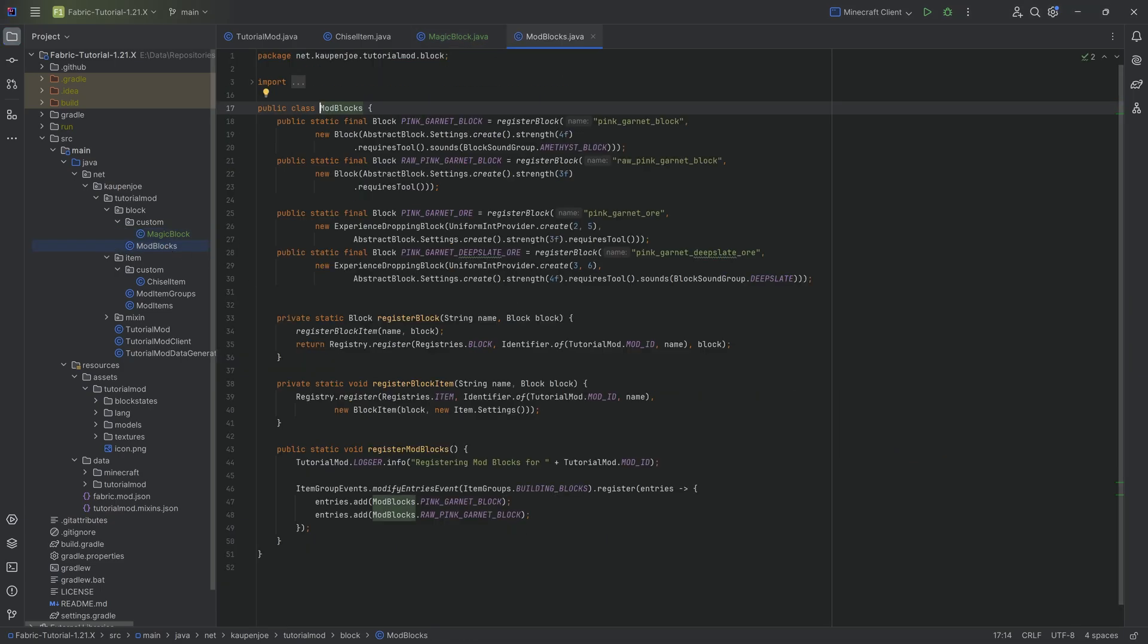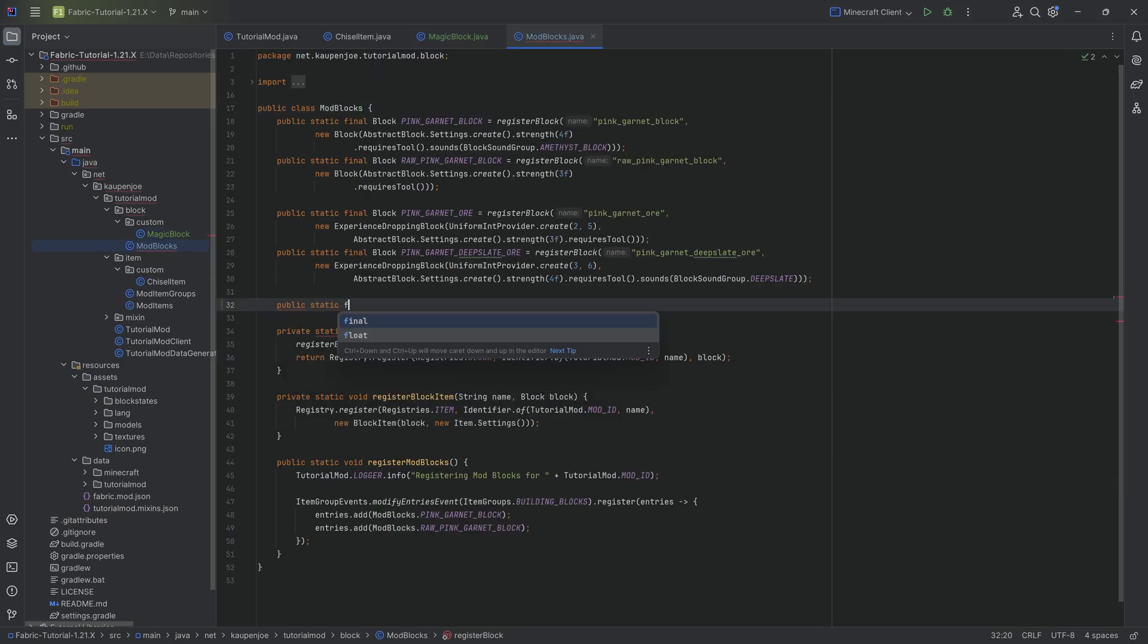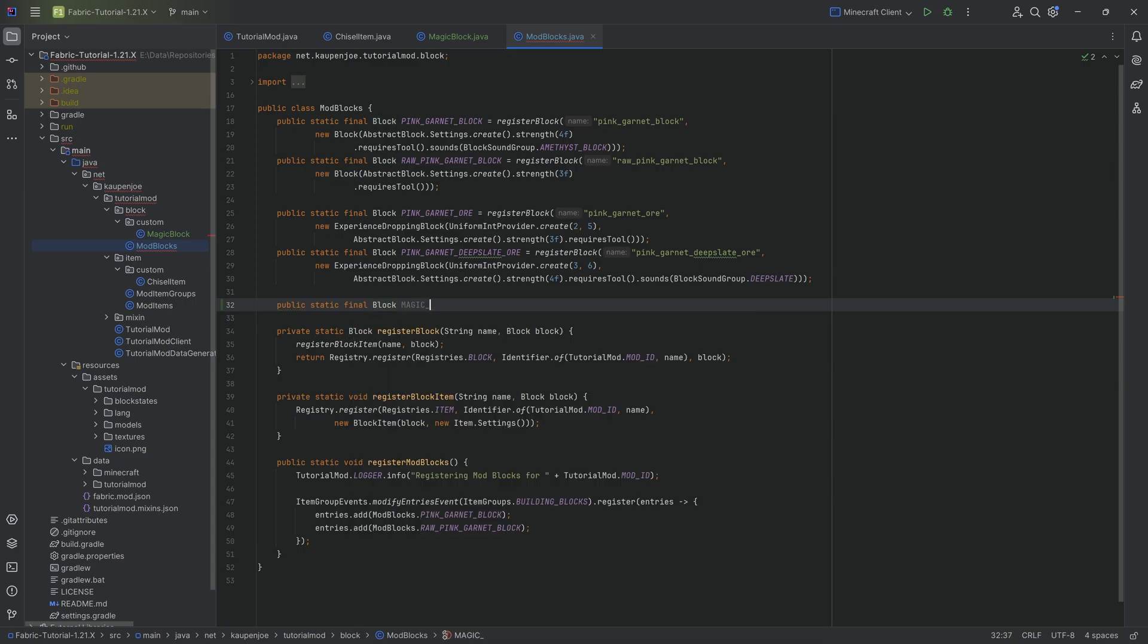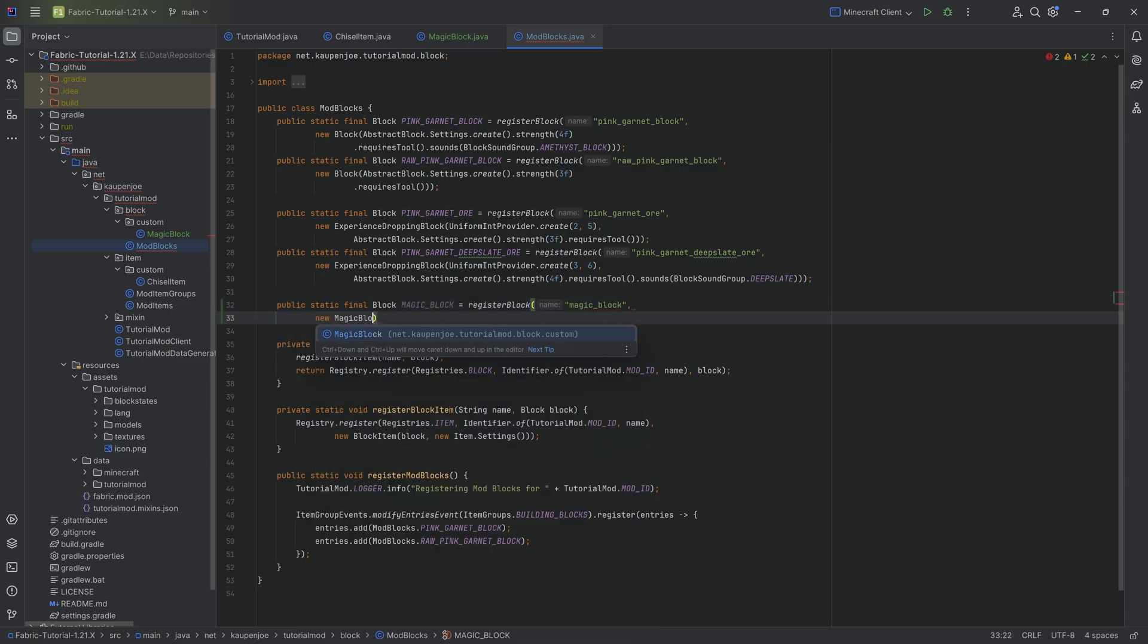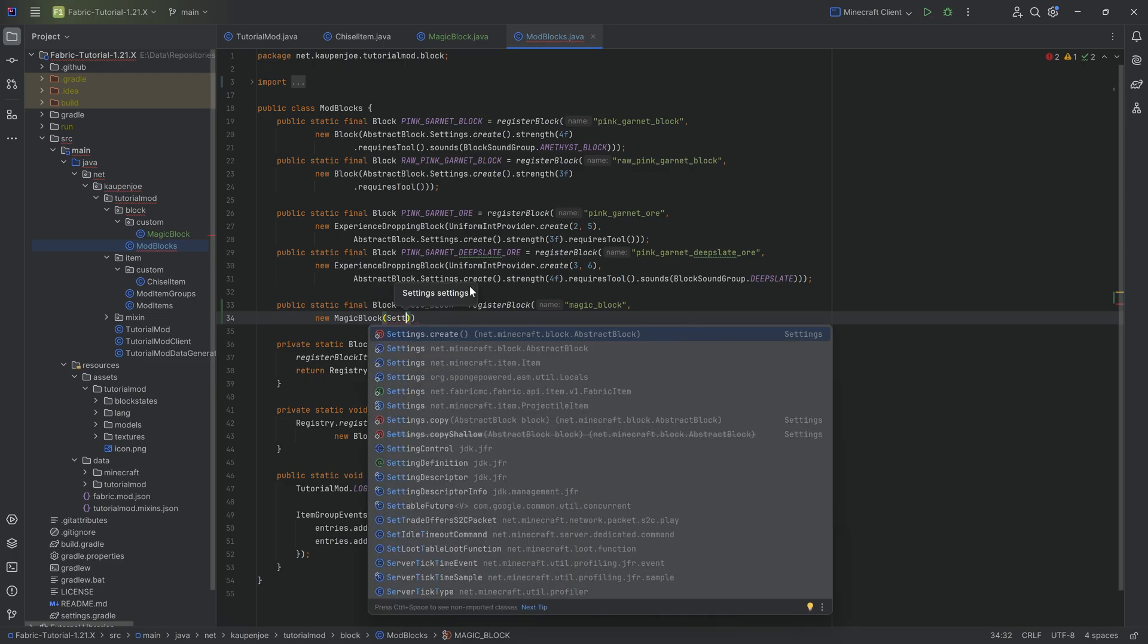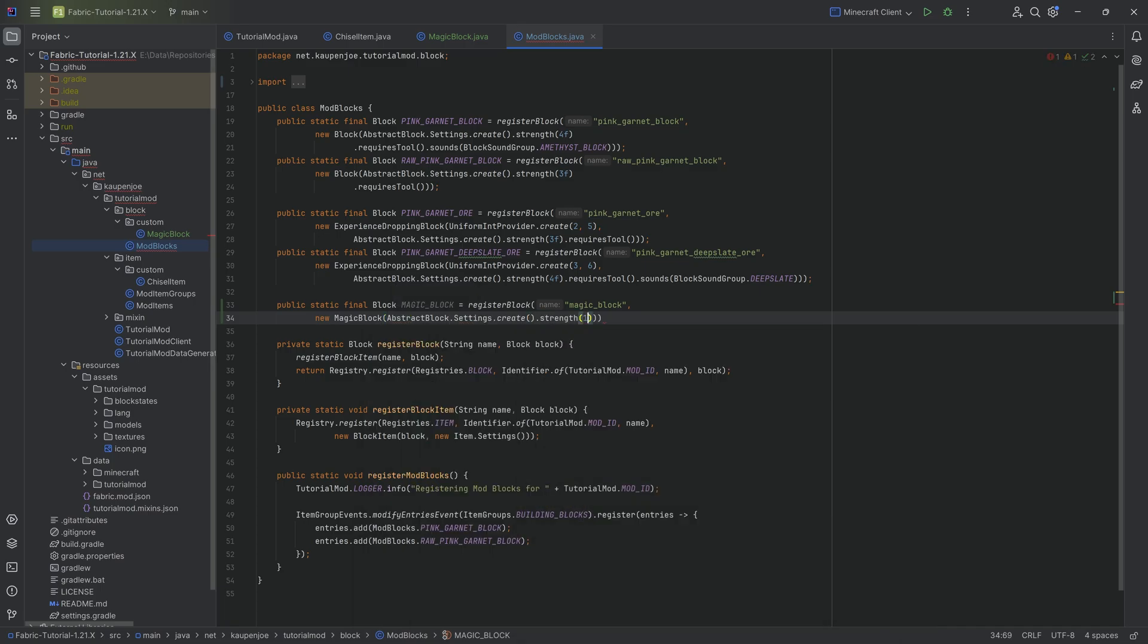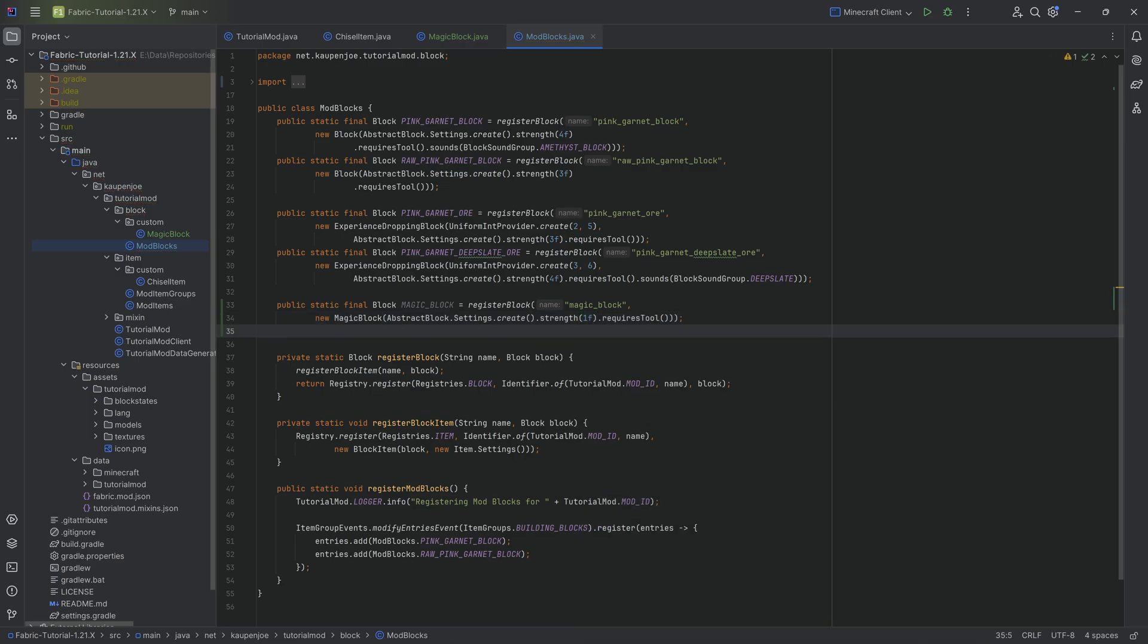With that done, let's go to the ModBlocks class and actually register our block. It's going to be public static final Block MAGIC_BLOCK equal to the registerBlock method. I'm going to call this magic_block. And there's going to be a new magic block, very important that we don't forget to actually call the proper magic block. I'm going to do settings.create, and then we're going to do strength of one and requires tool. I think that's fair.